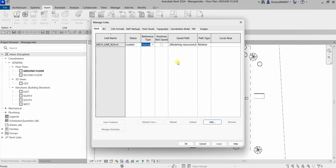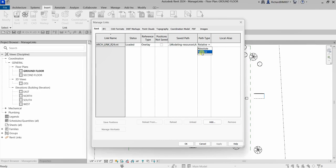Another setting is path type, which can be set to Relative or Absolute. If set to Relative, Revit will look for the link in a file path relative to the host model. If set to Absolute, Revit will look for a specific file path. You can also see the saved path and position information. Positions not saved is shown here, along with a local alias field.